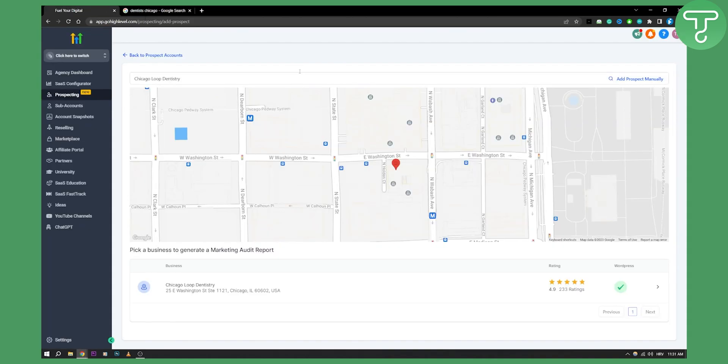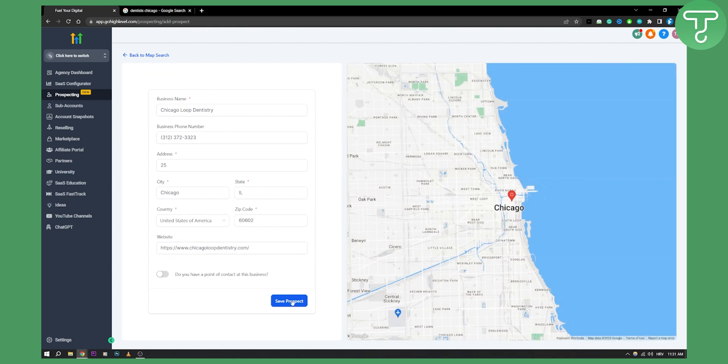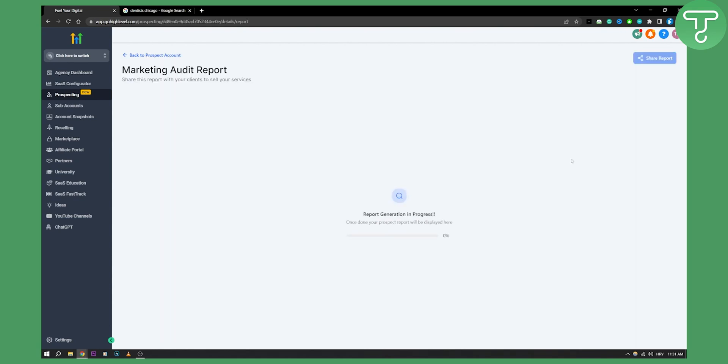Now, the second thing that you can do is you can click on it and you can save the prospect. Once you save the prospect, Go High Level will create a whole marketing audit report based on the prospect.